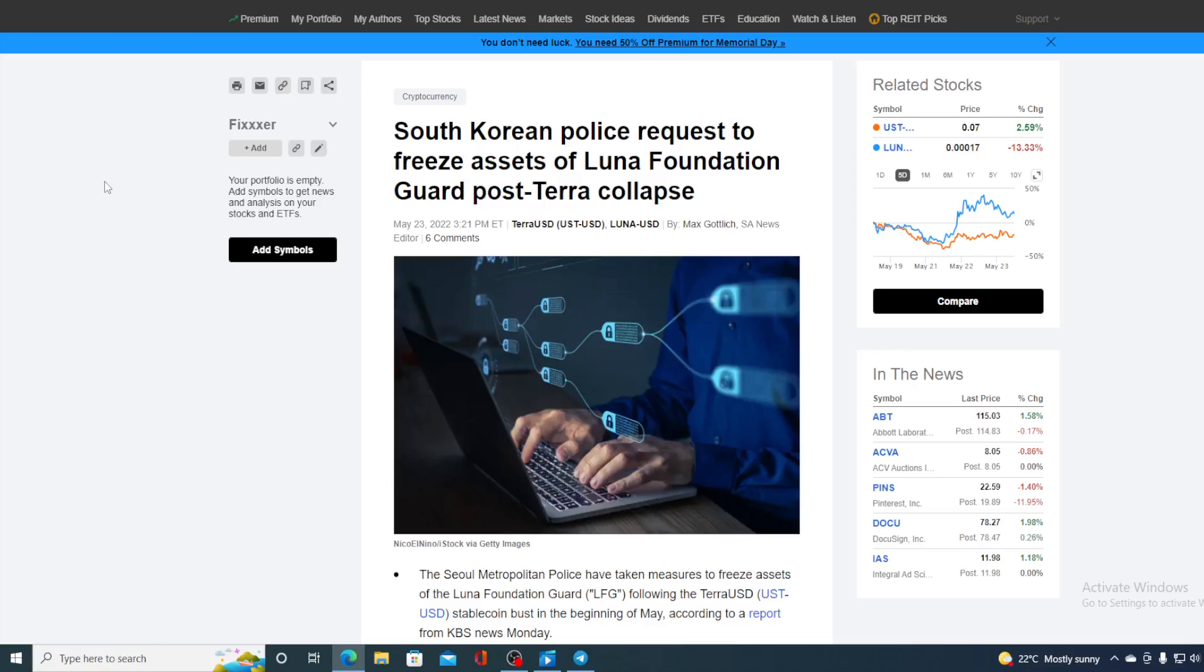Take a look at the aftermath of Terra Collapse. South Korean police request to freeze assets of Luna Foundation Guard post Terra Collapse.